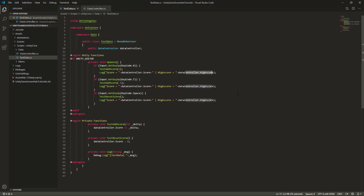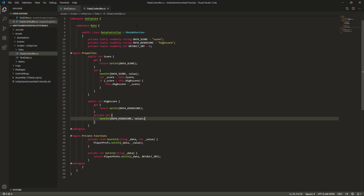Just to recap what we're doing: we're testing the ability to add to the score and decrement from it, and also testing the ability to reset the score. Any time we set the score, we check if that score is higher than the high score, and if it is we go ahead and set the high score. This is about all we need from the script. Let's go back to Unity to make sure we don't have any errors, then we can run it to see if this actually works.